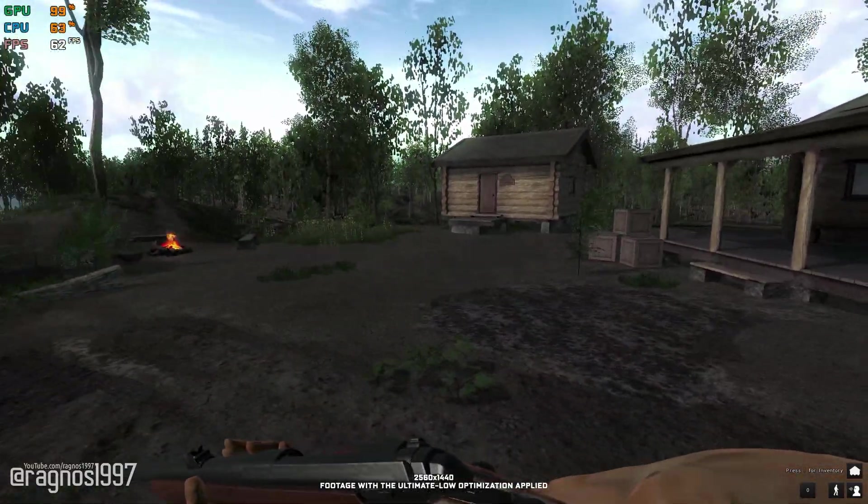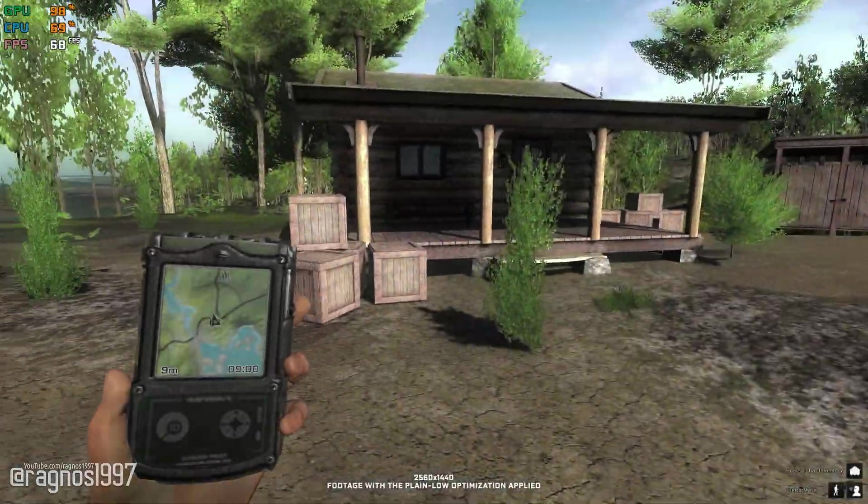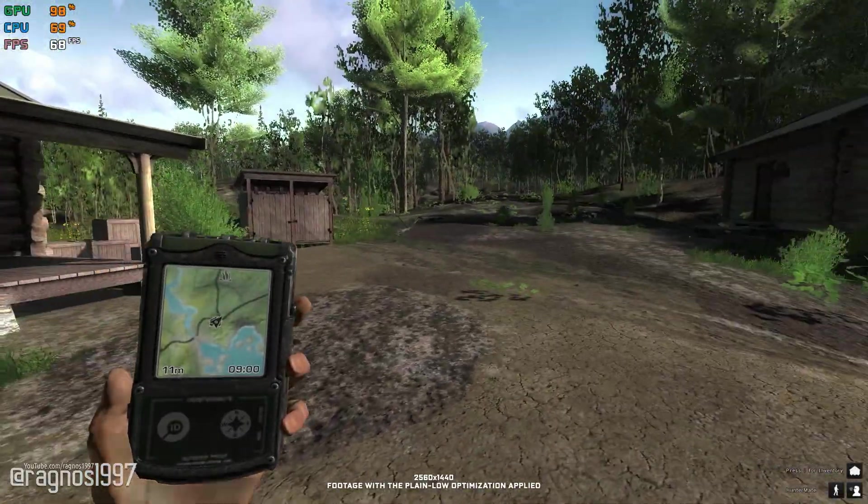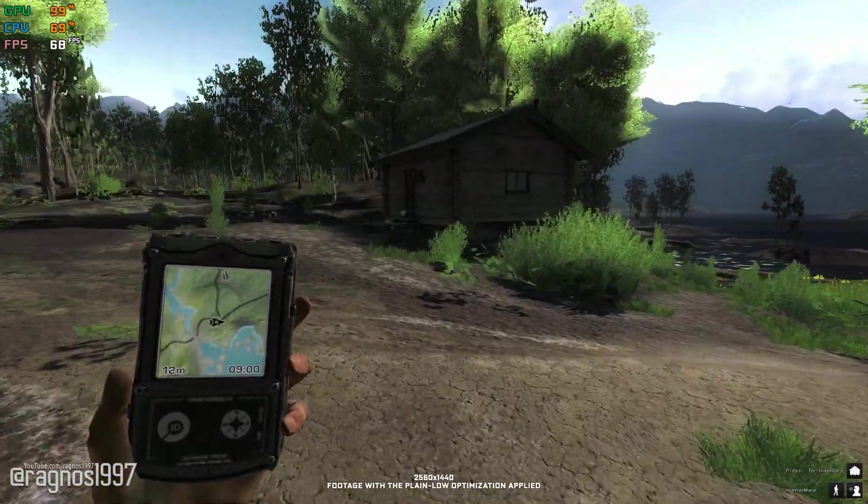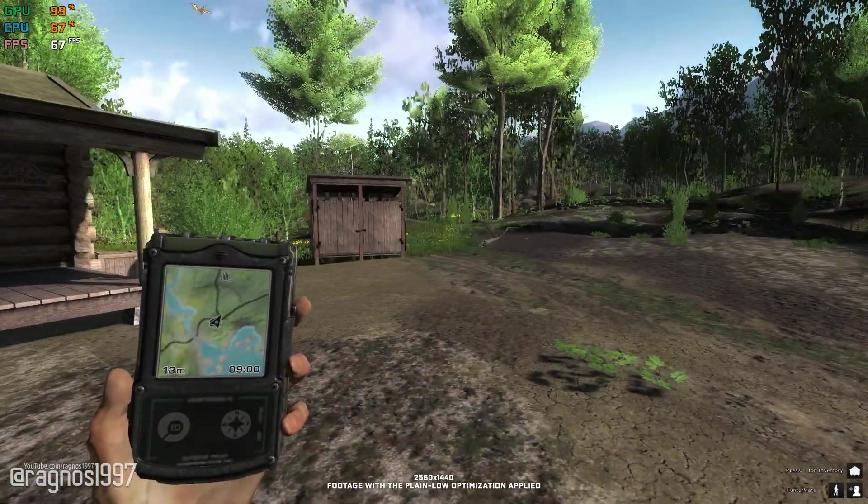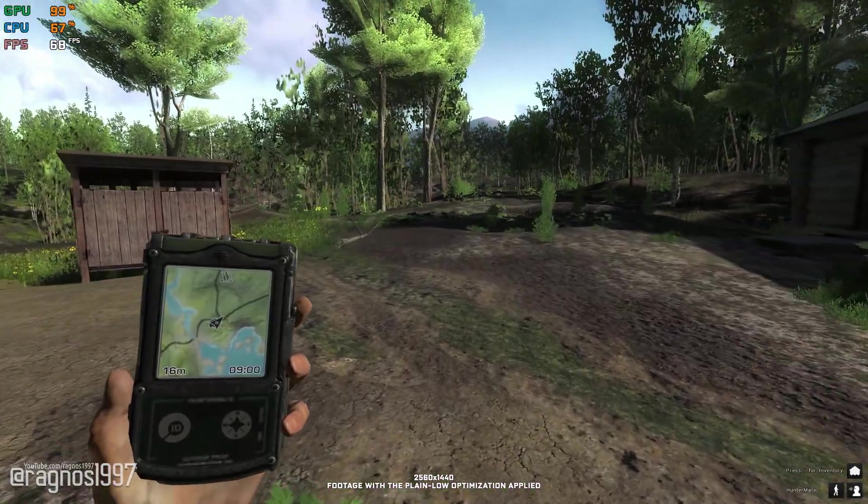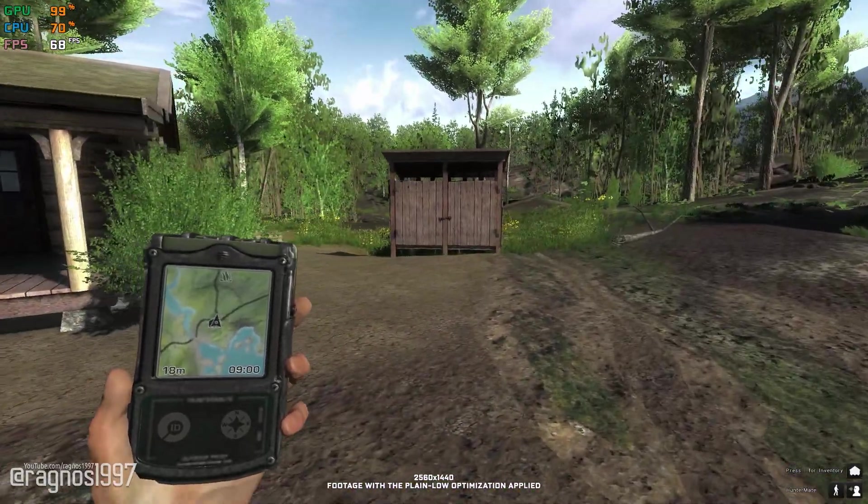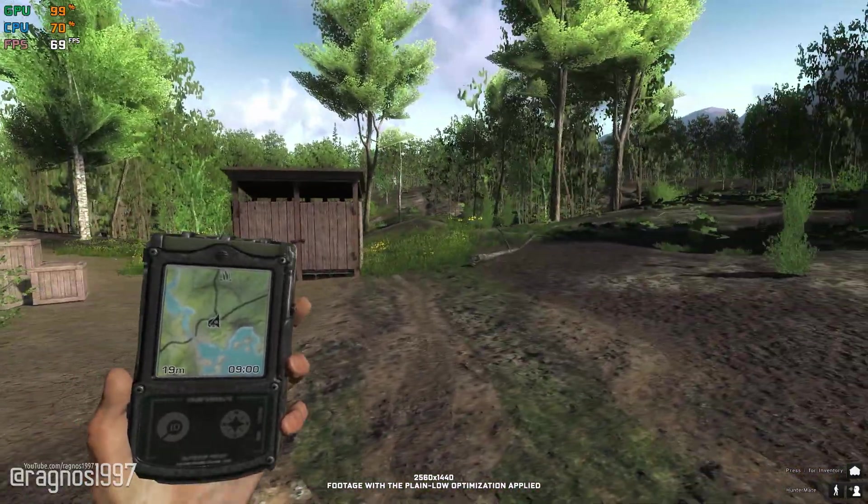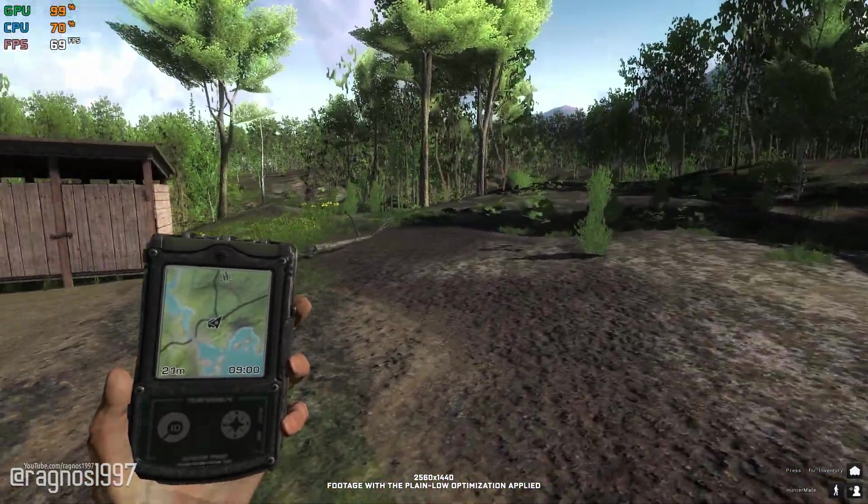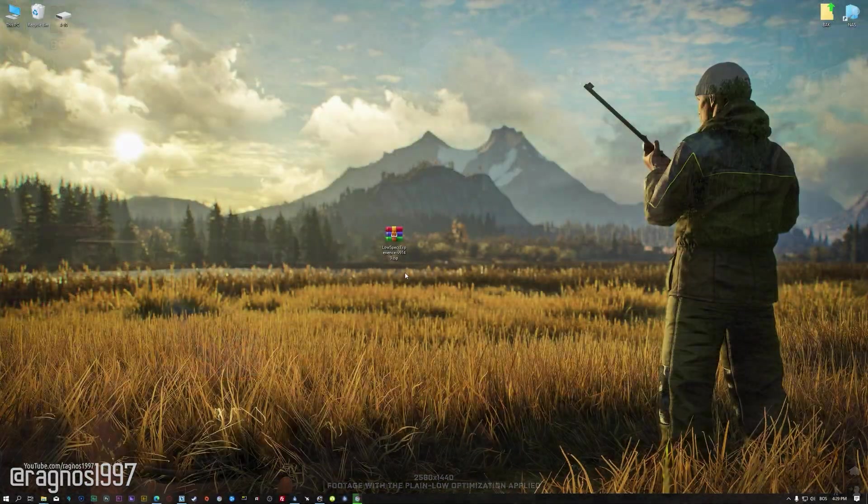This is not a typical benchmark video that will show you what it's like to play the game on certain hardware. This is a video that will show you what it's like to improve the performance of the game on certain hardware.